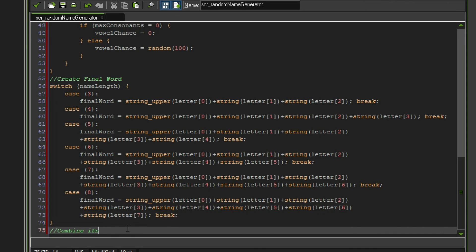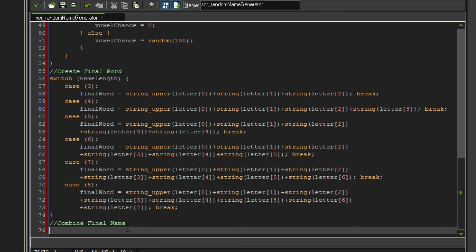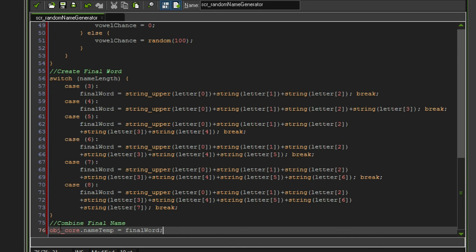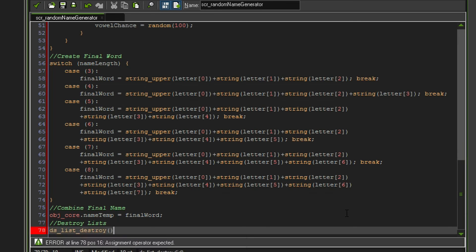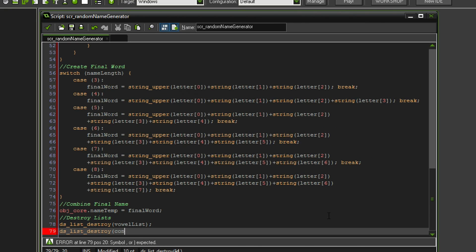Let's combine the final name. We could also add a bunch of numbers here if we wanted to, but for the time being I'm just going to add it to my global variable list. I'm going to address my `object_core` and make a new variable using this command, setting it equal to `final_word` — so `object_core.temp` instead of a global. Somebody told me that is better practice. And finally we have to clean up — destroy the lists. So we destroy the vowel list and the consonant list.